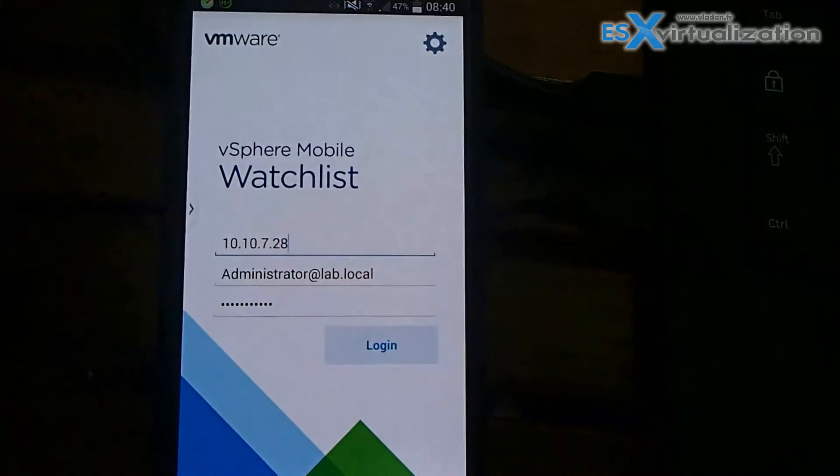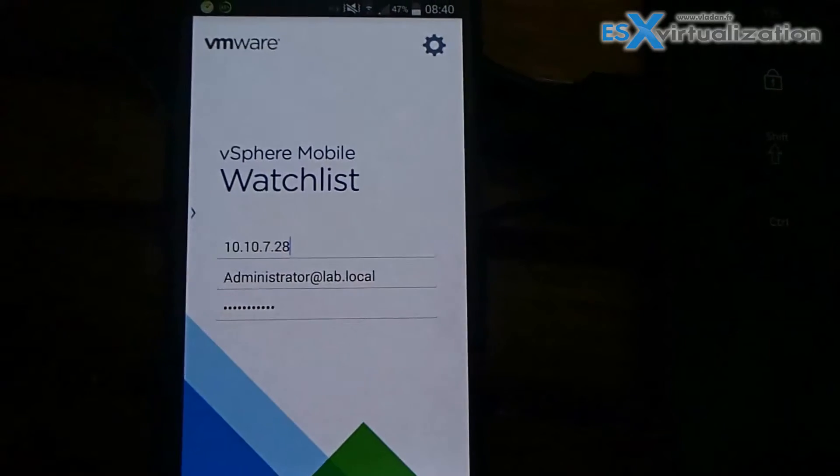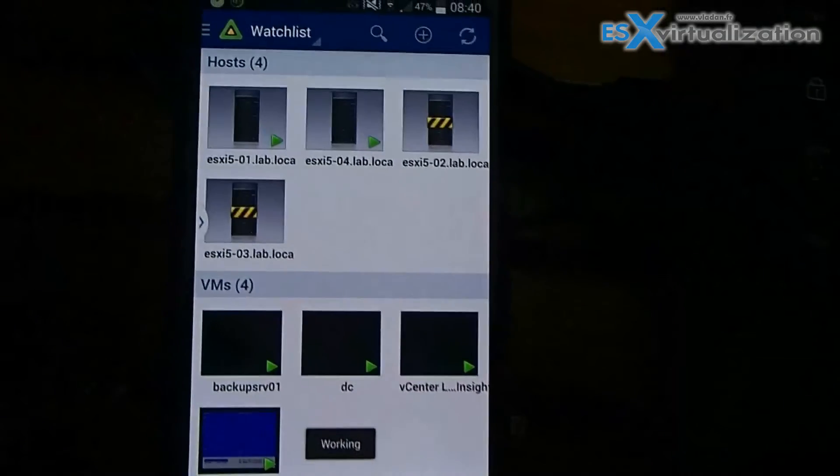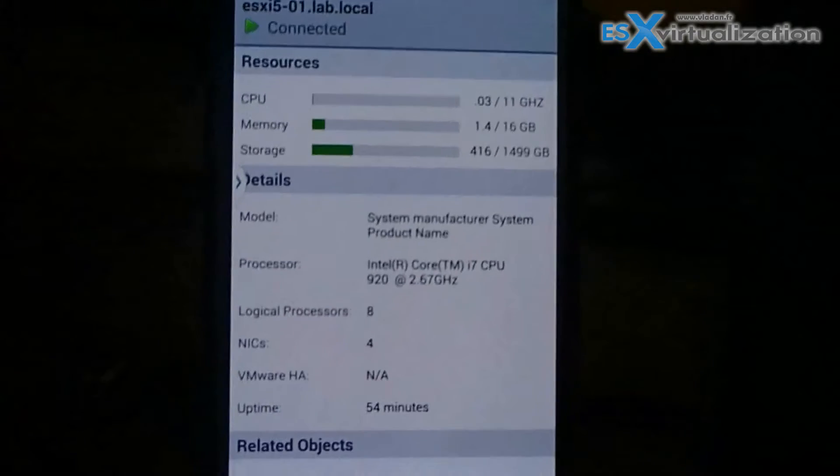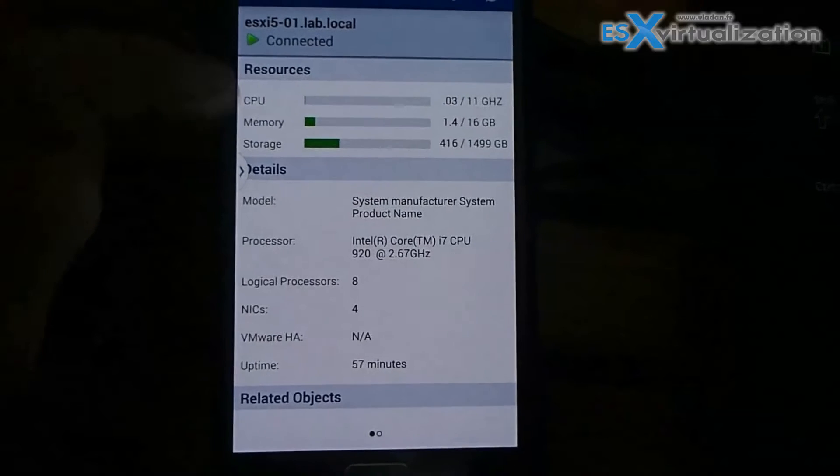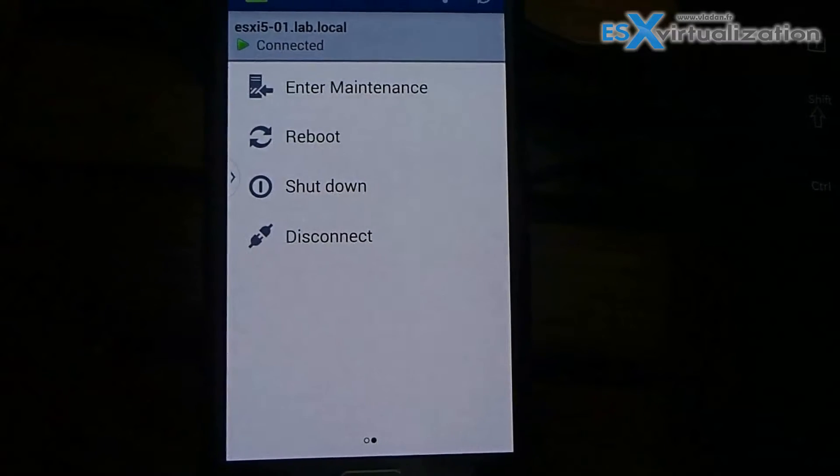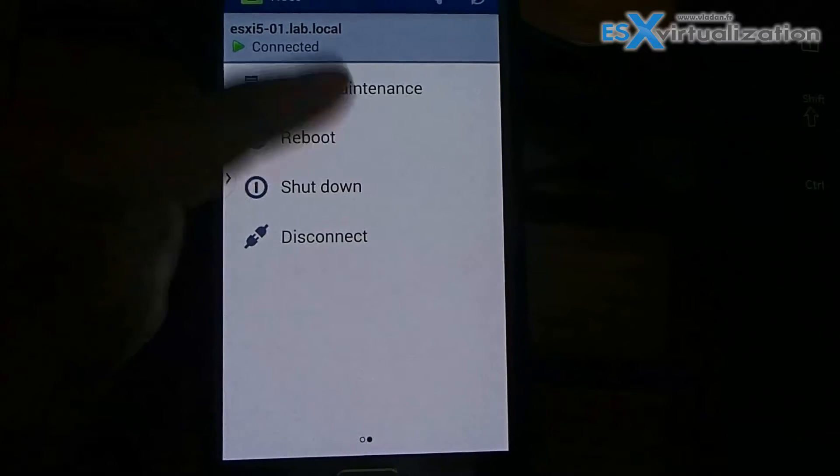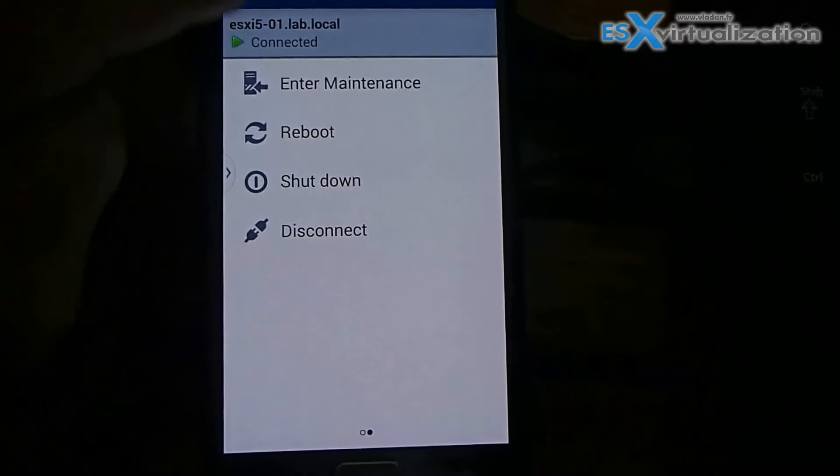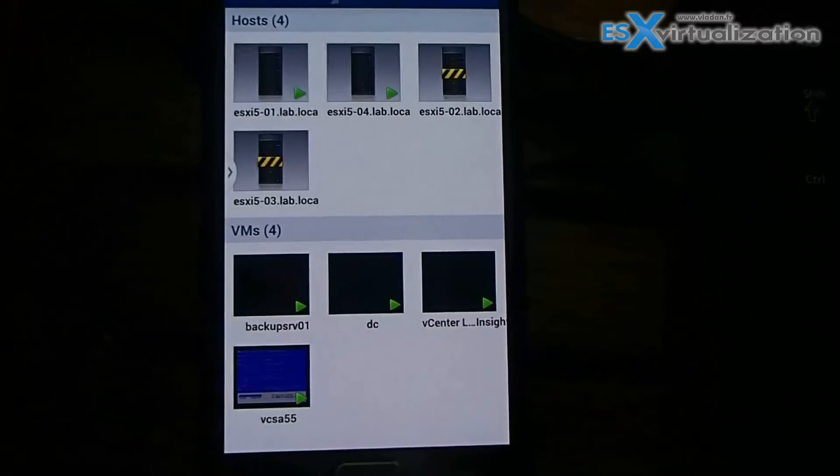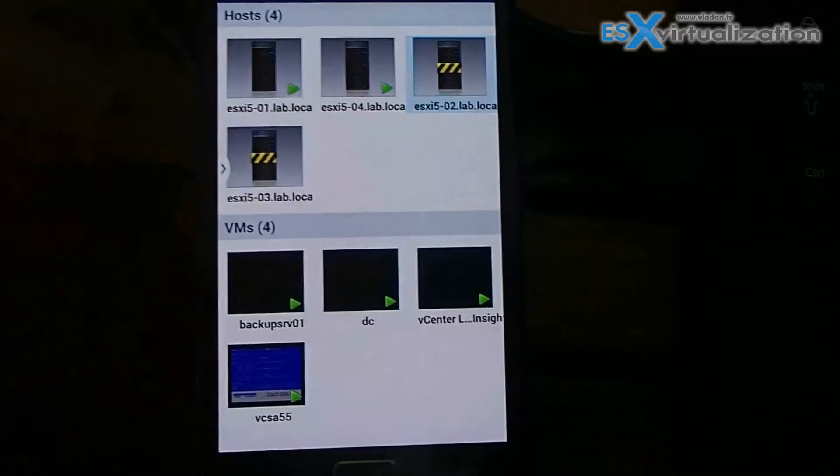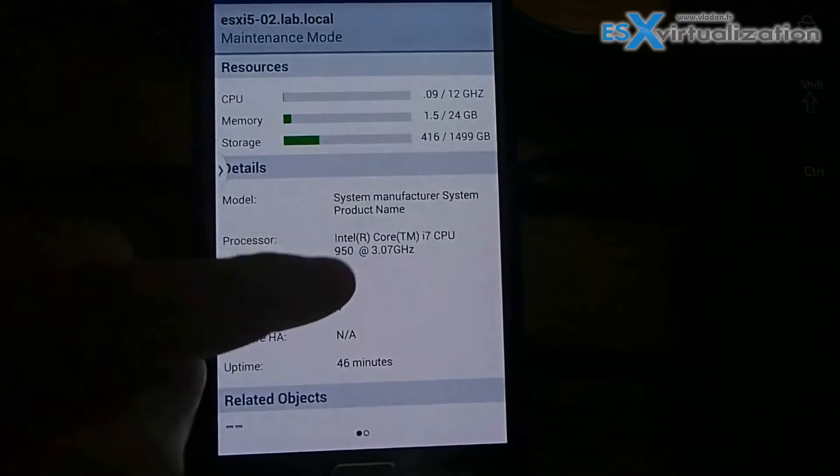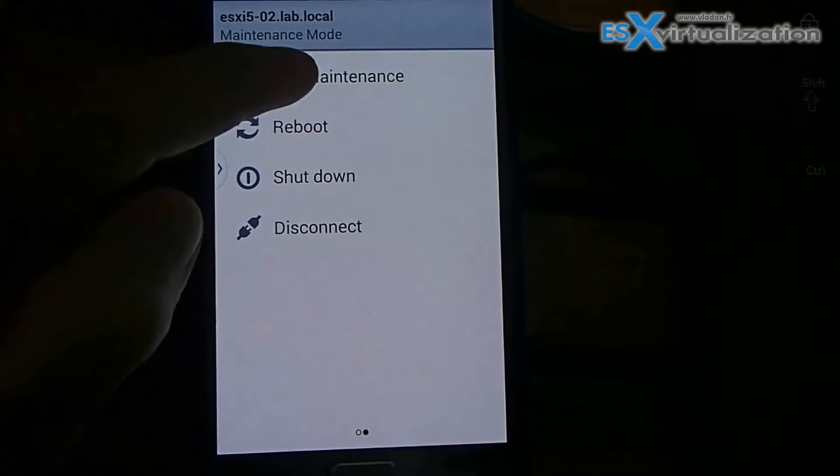Today I'm going to show you vSphere Mobile Watchlist application which allows you to monitor and remediate hosts and VMs. You can create a list of VMs which are critical, or hosts which are present in your vCenter, and you have some possibilities.